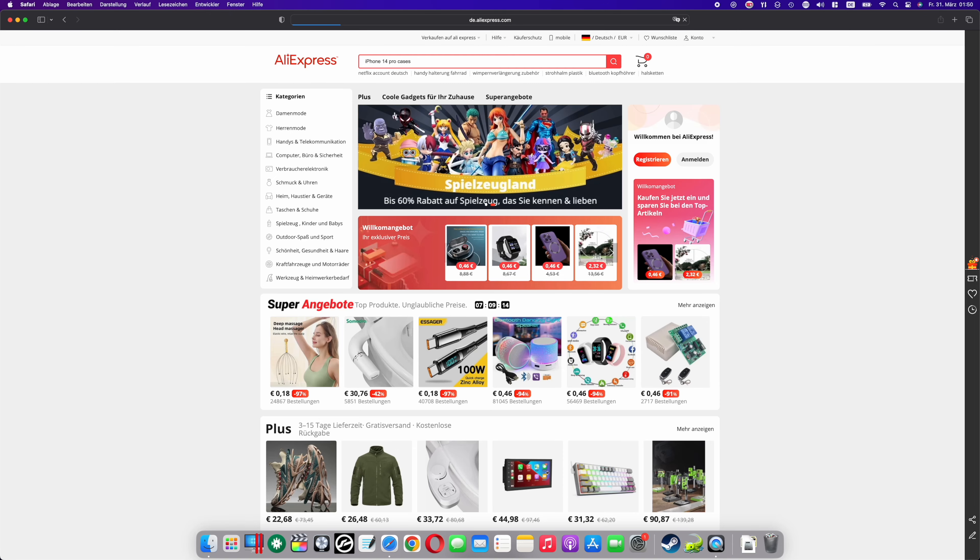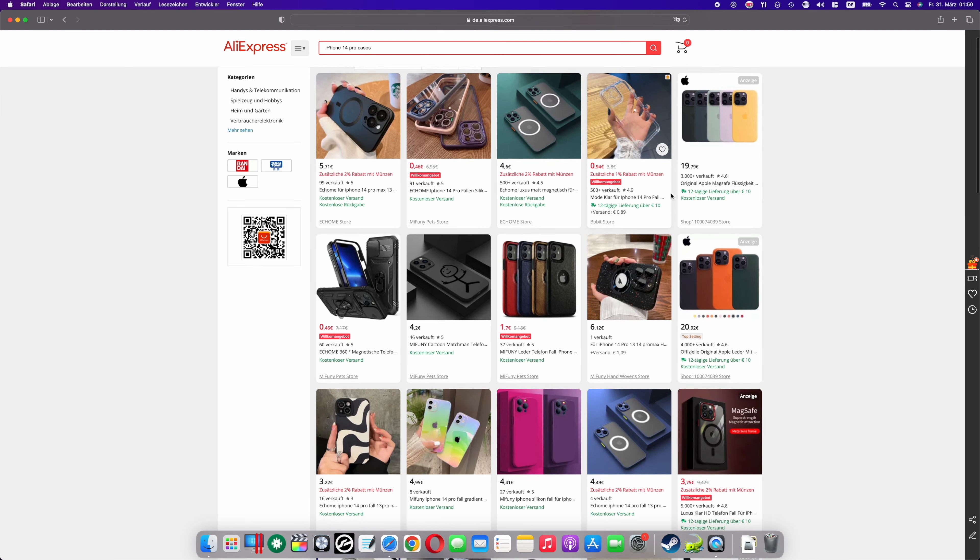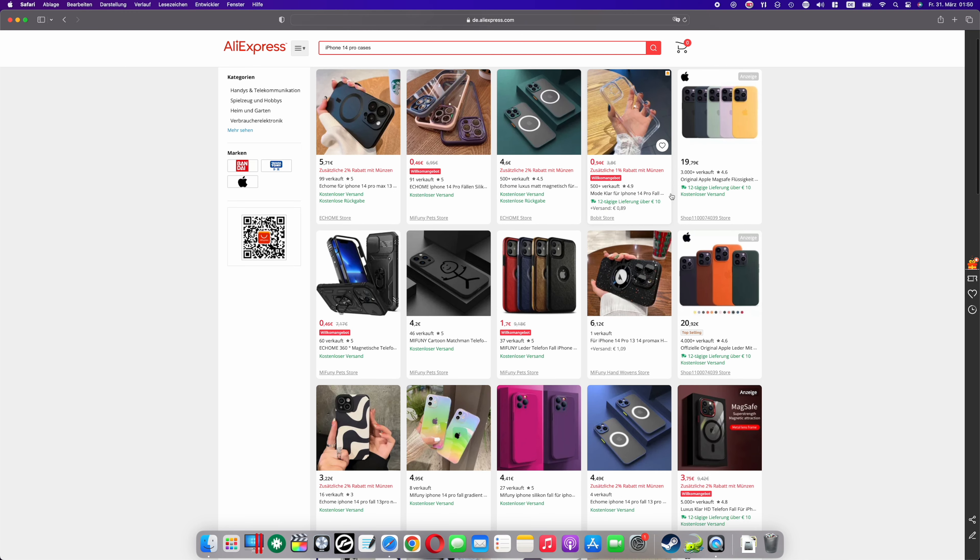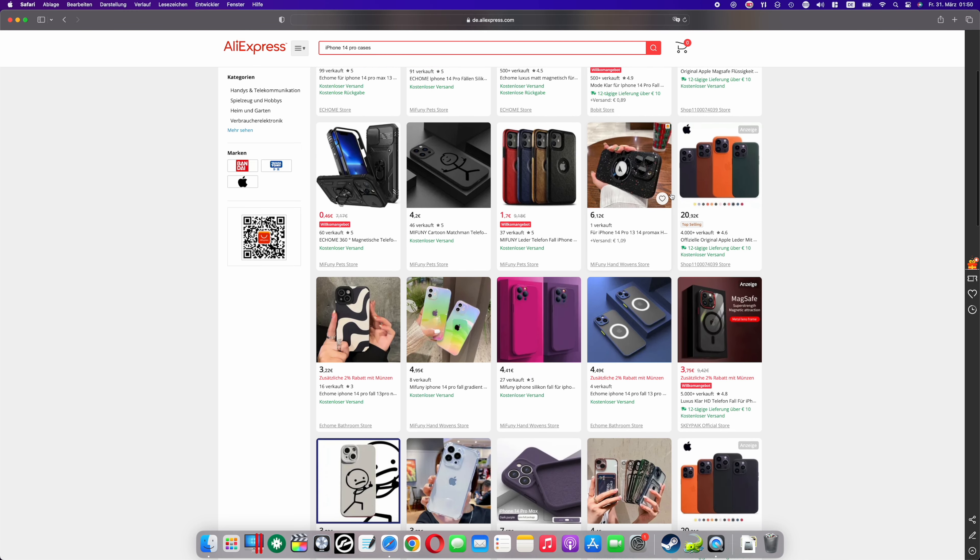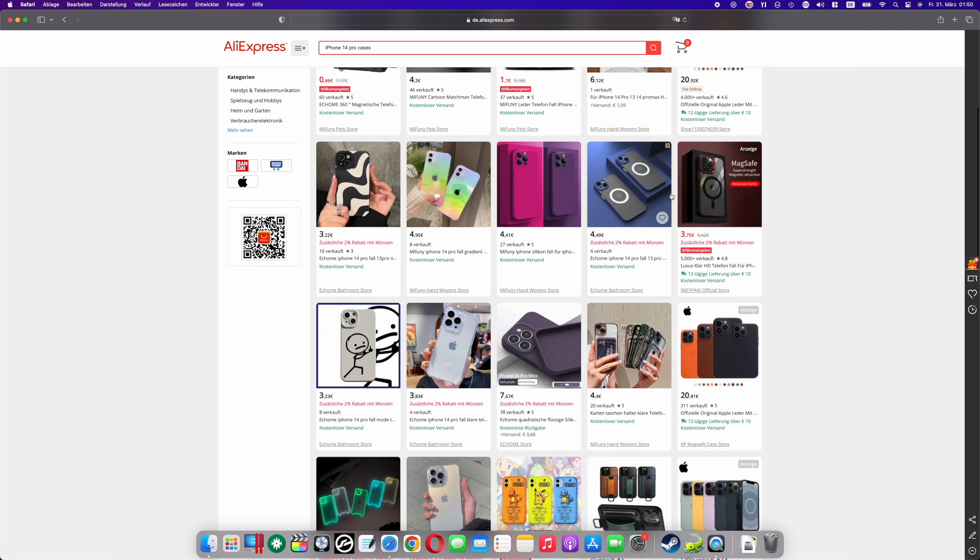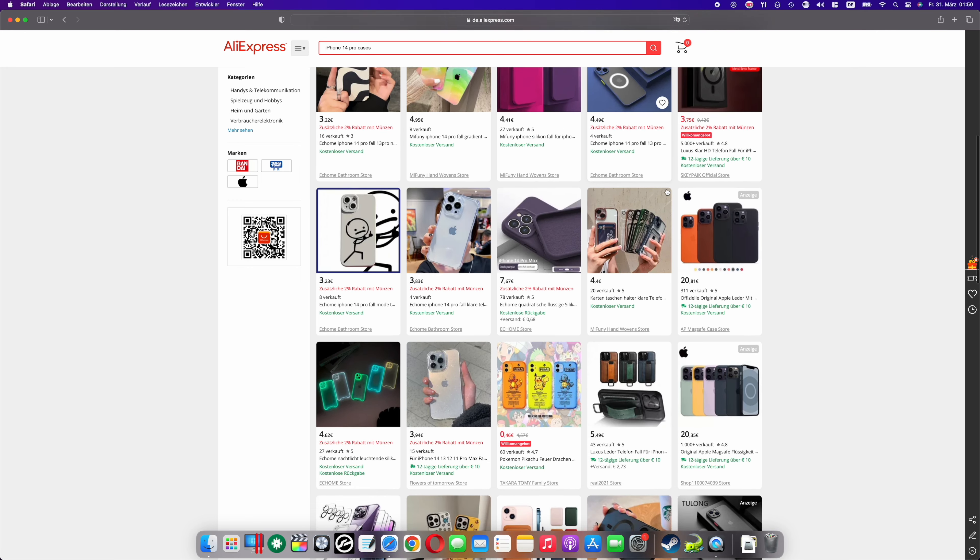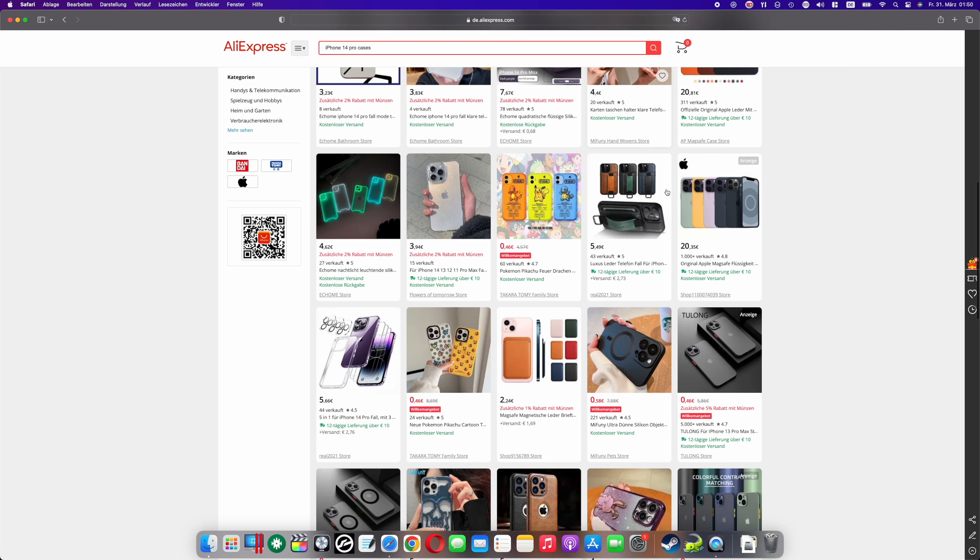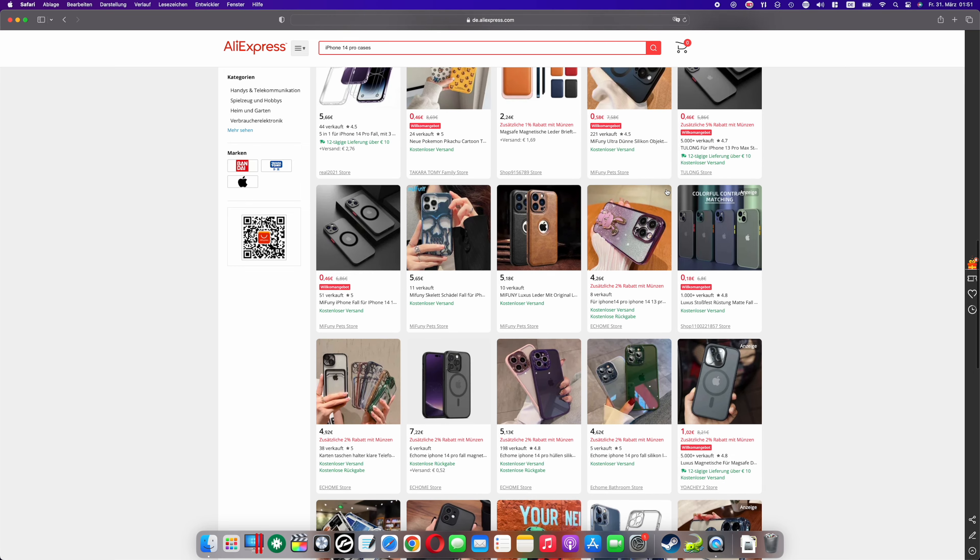Now with the iPhone 14 Pro, I wasn't willing to pay such a high price again, so I looked around for cheap cases and found them on AliExpress. In this video, we take a closer look at these cheap cases and compare them with the original cases from Apple.